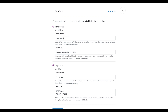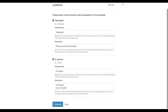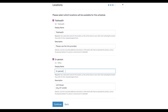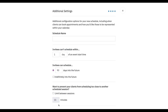We can give each location a friendly display name — this is what clients are going to see in the client portal when they're booking. So maybe instead of in-person, I just want to give this the street name. I'll just say this is my 23rd street. And I'll click continue.